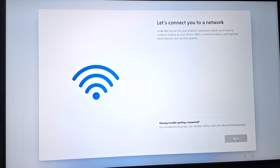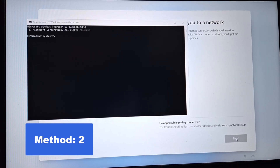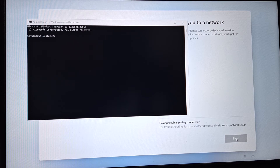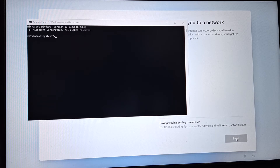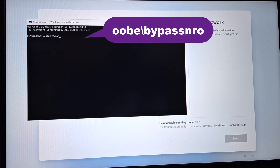For the next method, again open your command prompt by pressing Shift and F10 at the same time, and now we will type another command.